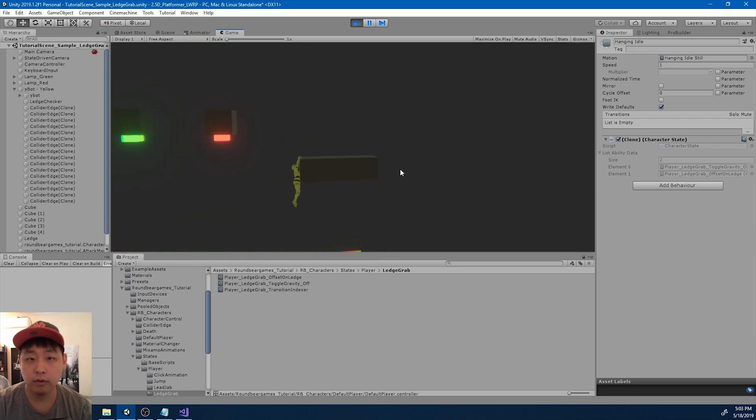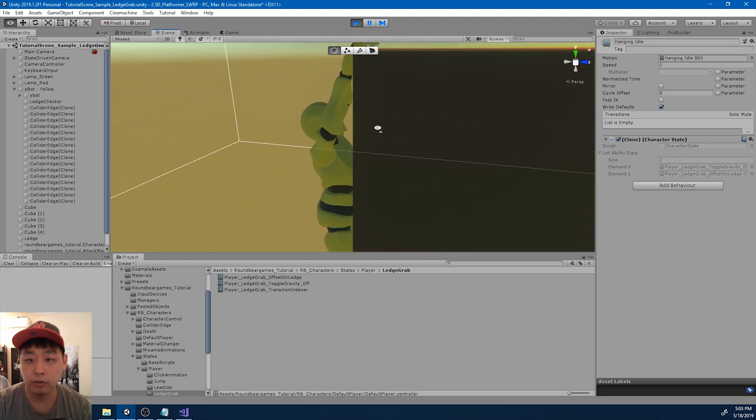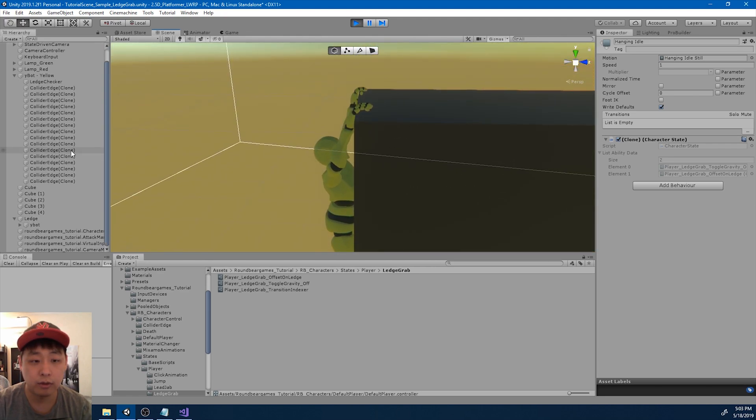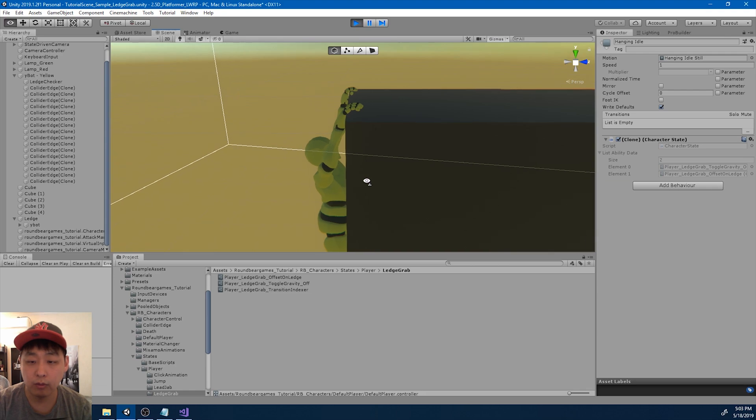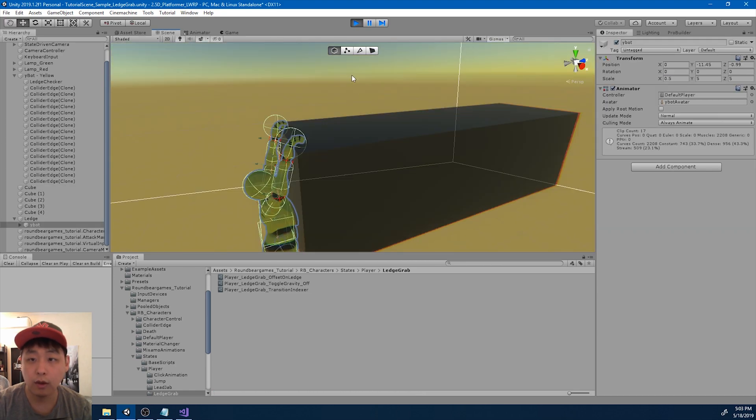Okay. So as soon as this animation is triggered, the character moves to exactly where we want it to be.